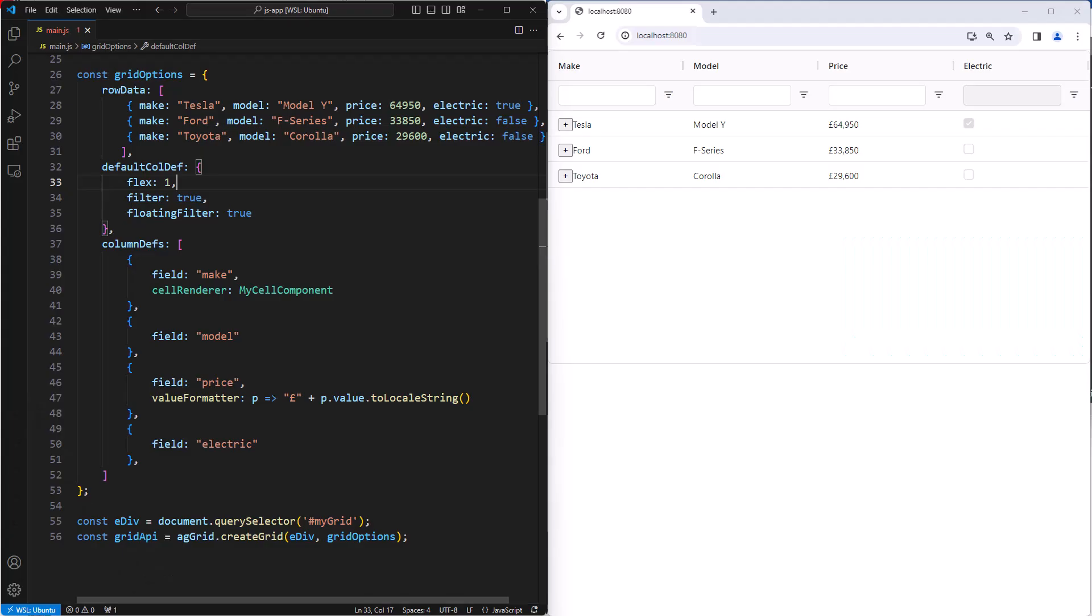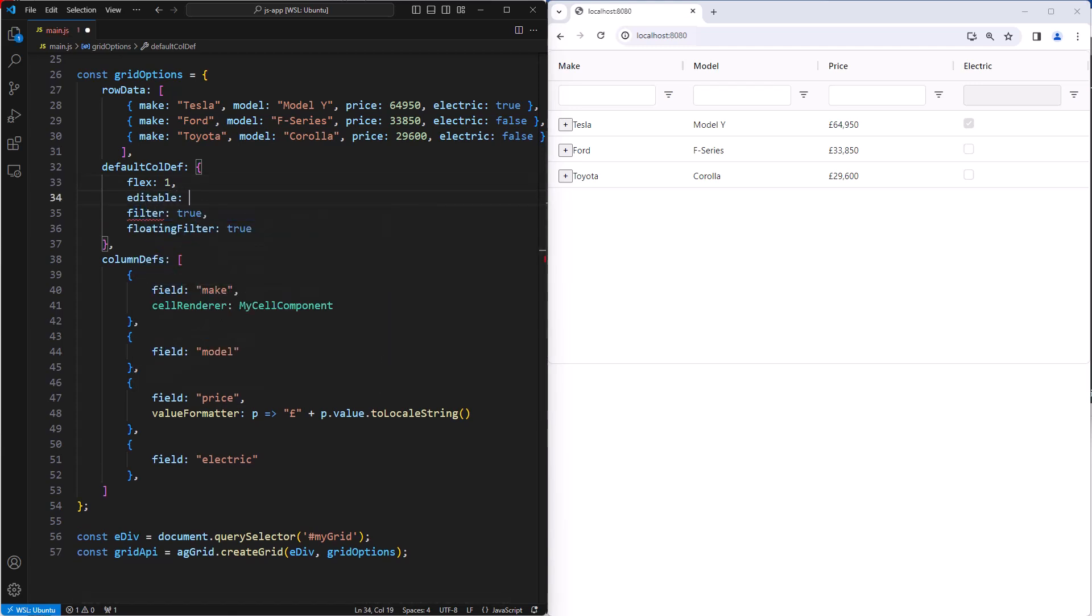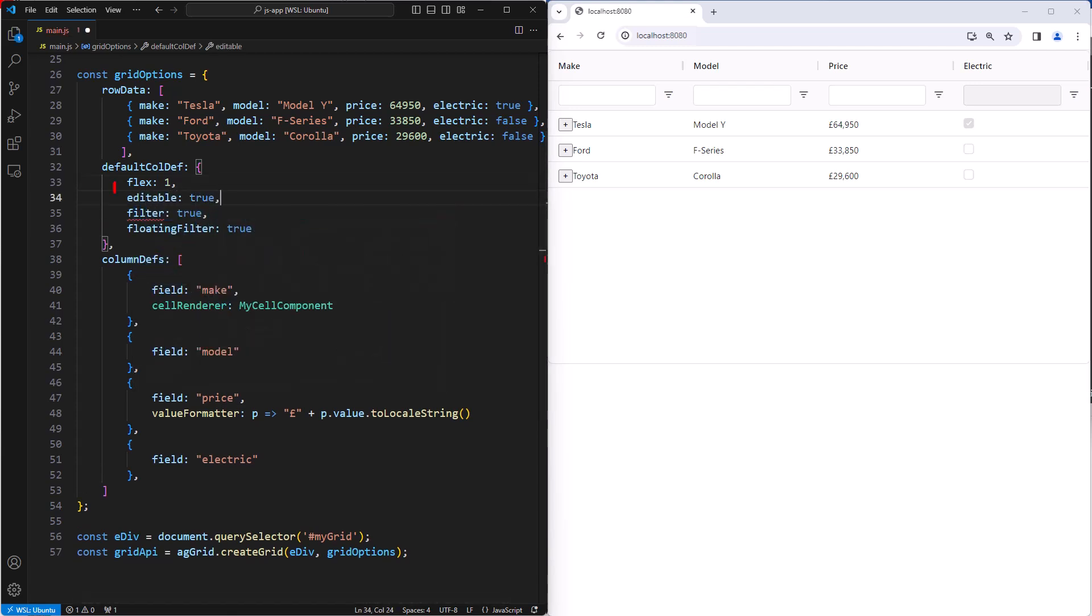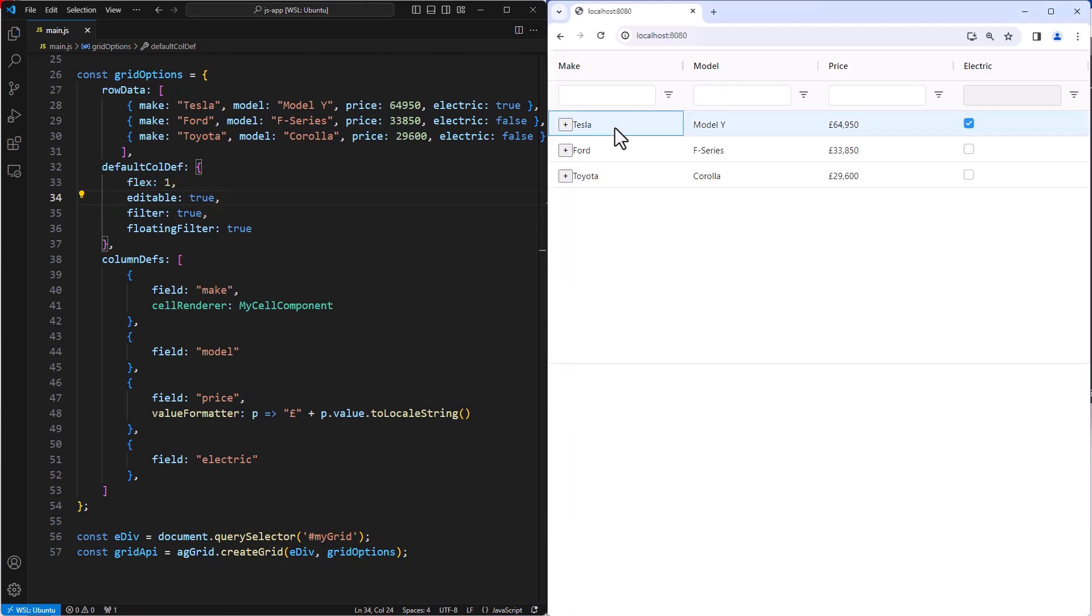To make cells editable for a column, you set the editable column property. Here we'll set it on the default column def so that all columns are editable. The default editing is text editing, and that's what we're doing here.